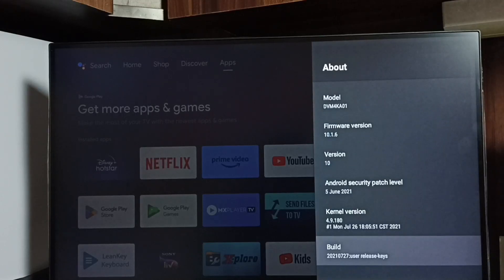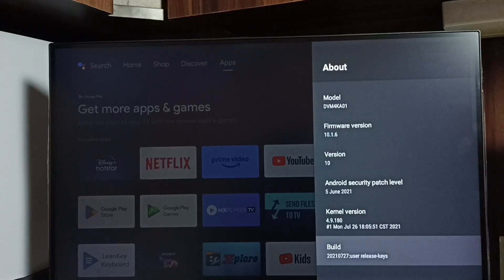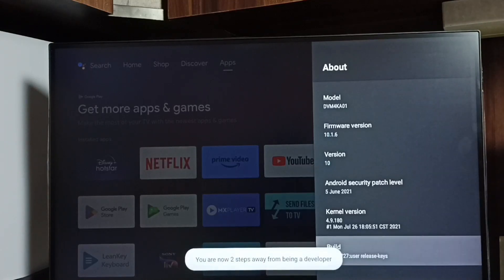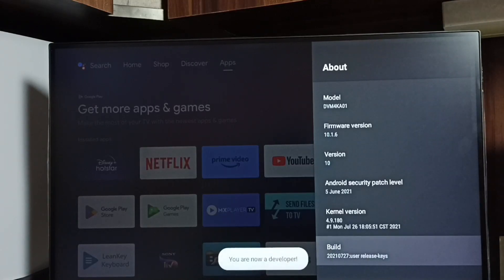Go down and select build. On build, we need to press OK button on the remote 7 times. 1, 2, 3, 4, 5, 6, 7. OK done. You can see the message you are now a developer.